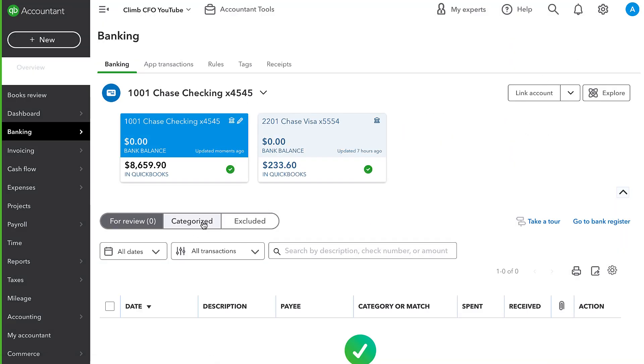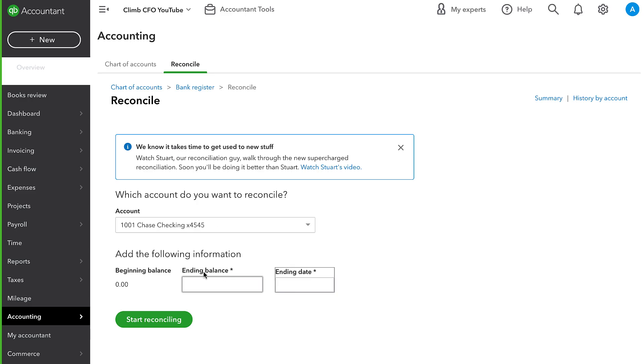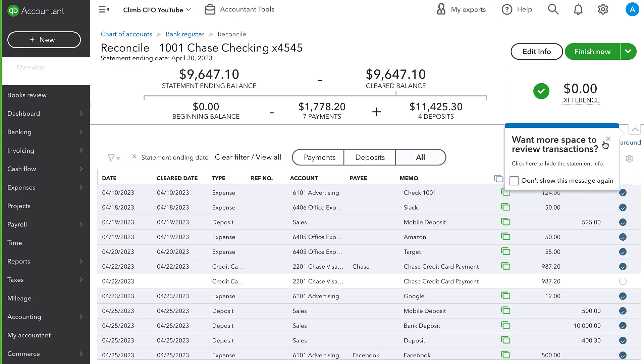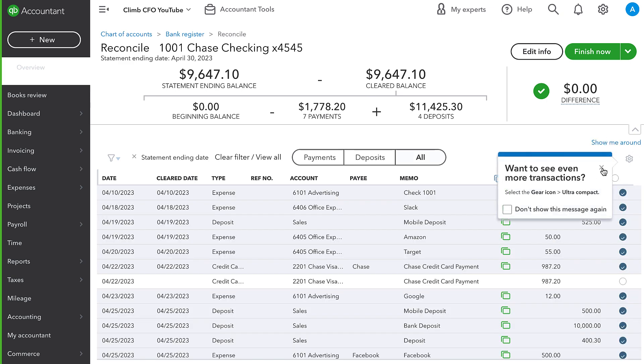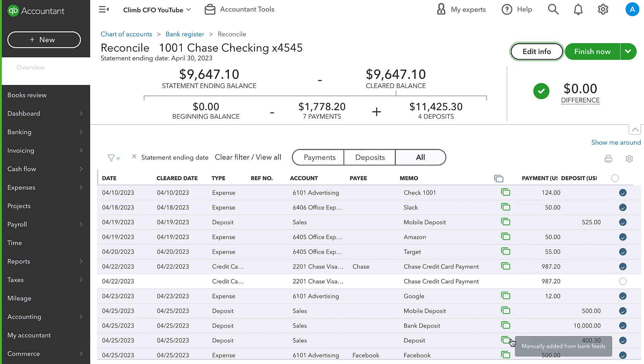So I'm going to go to the reconciliation tool and go ahead and reconcile that checking account. So I'm going to enter the ending balance according to our bank statement, which we will say is this $9,647.10 and ending date of the end of last month. Now, this is very important and this would actually be a great time to catch this error. So do you see this column with these green boxes? That means that these transactions were added from the bank feed. So QuickBooks has checked them off by default because it knows that those transactions definitely hit the bank because they came through the bank feed.